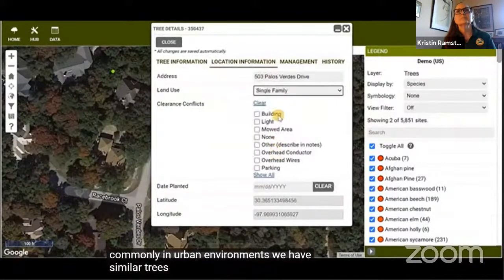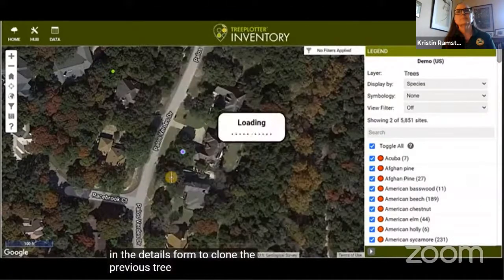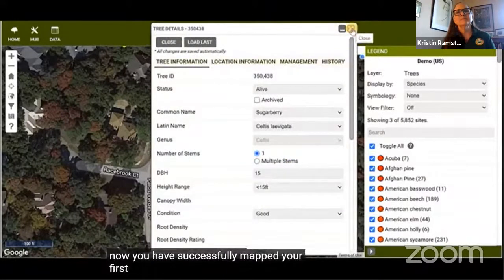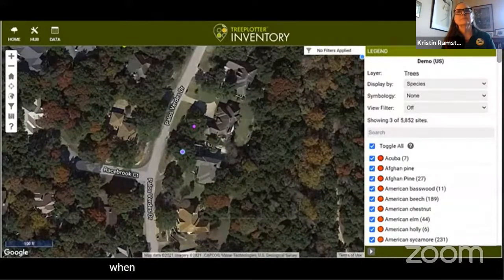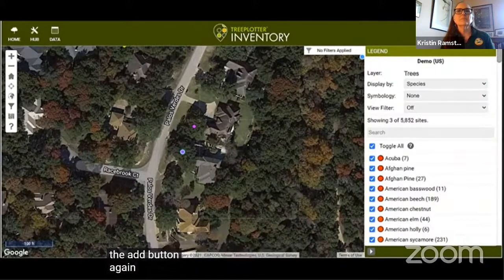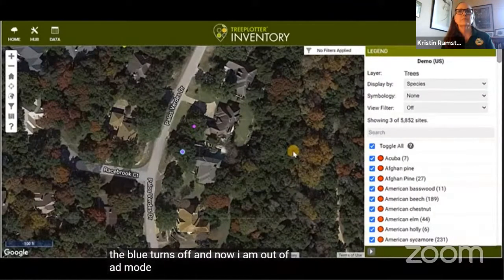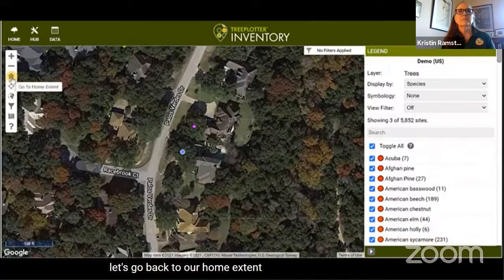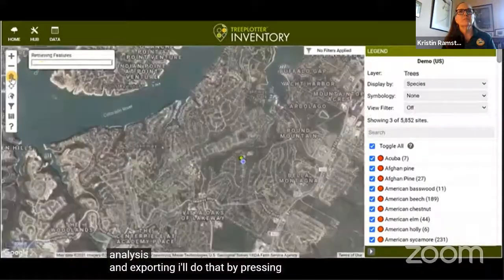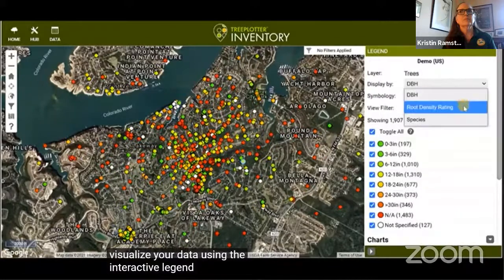In urban environments we often have similar trees in a row, so after adding a tree use the Load Last button to clone the previous tree, fill in the rest of the details, and close the form — you've successfully mapped your first two trees. When in add mode you'll plot trees every time you click on the map until you turn add mode off by clicking the Add button again. Press the house icon to return to the home extent and view a complete sample data set. You can visualize your data using the interactive legend to display by certain attributes.